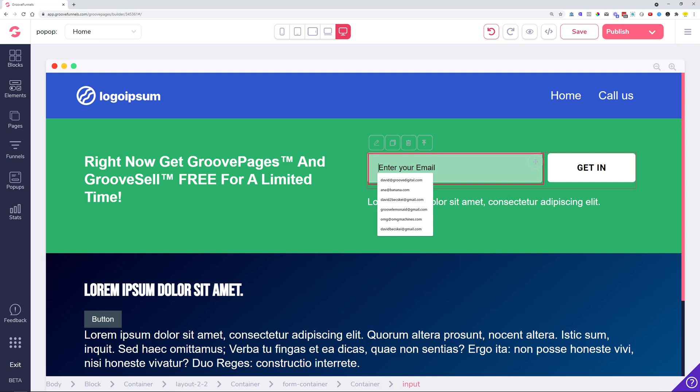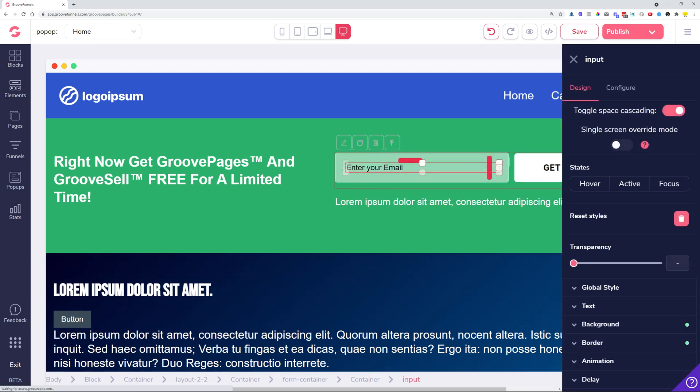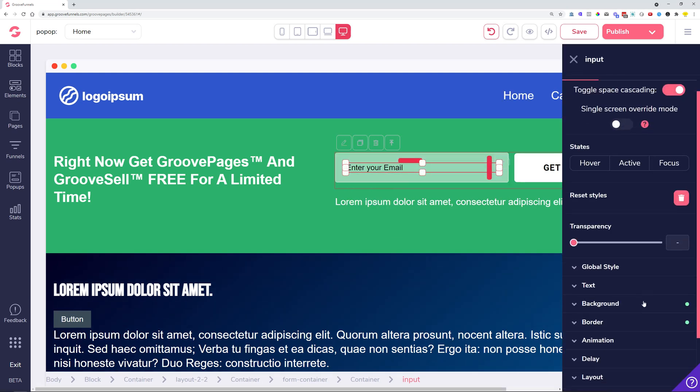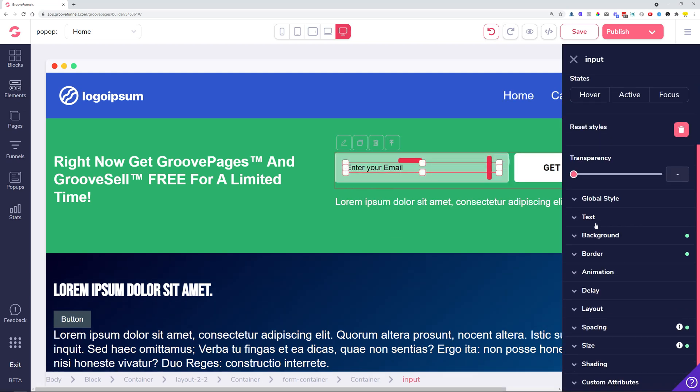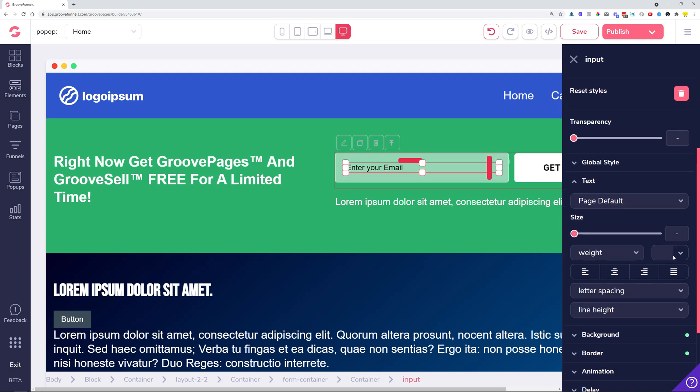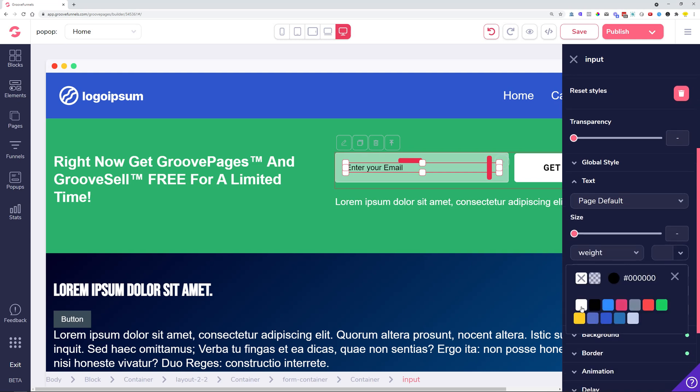Now you can click over here to this input, head over to the text, and you can manage the color of the input box inside here.